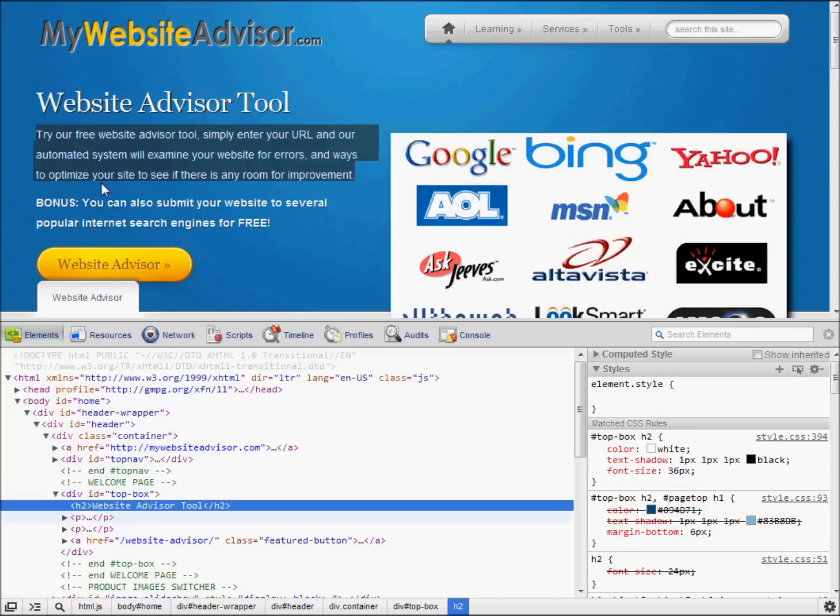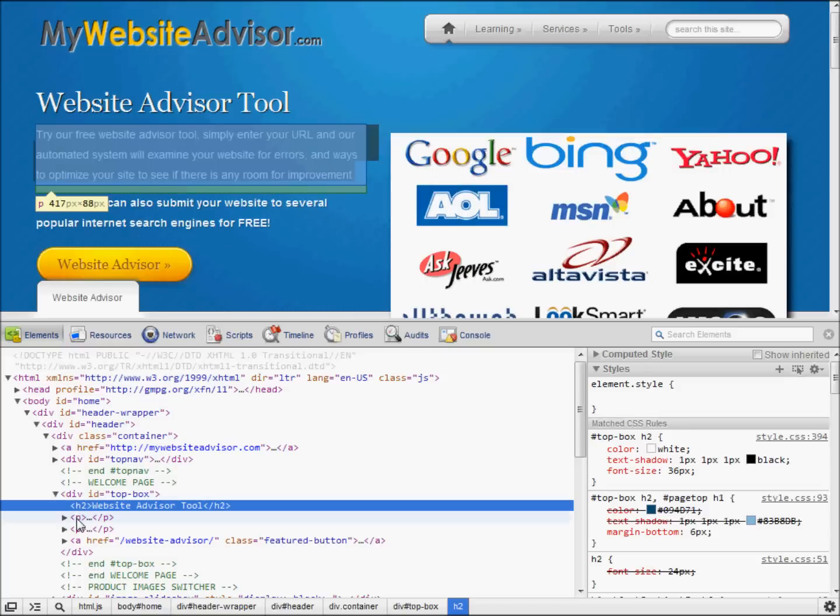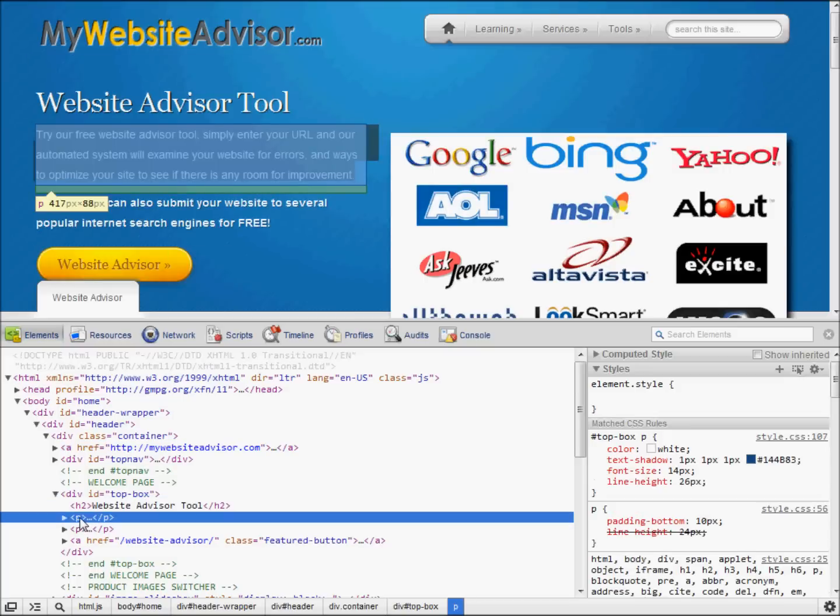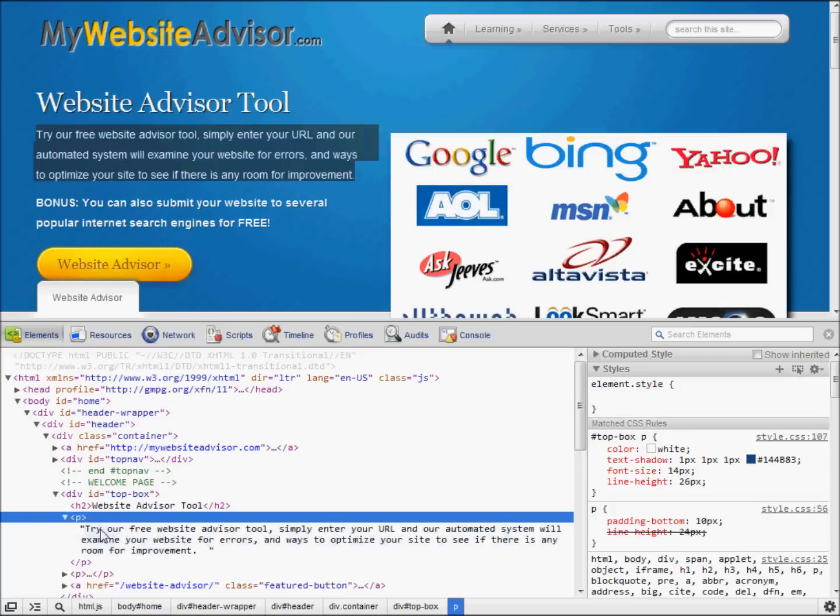So we want to modify the text that's right below this headline. That would be this P paragraph right here. Yep, this try our free website advisor tool.